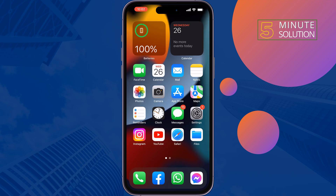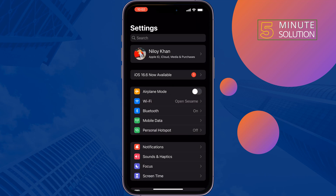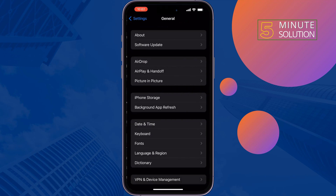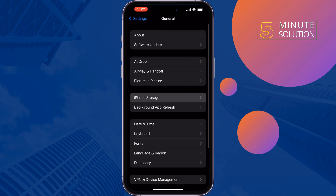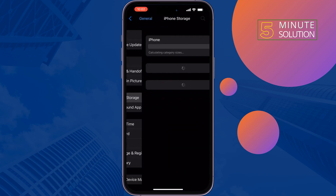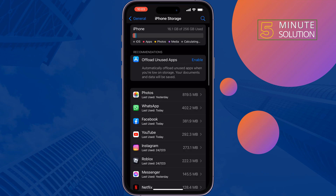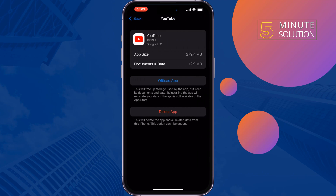The second solution is to offload the YouTube app. Go to Settings, General, iPhone Storage, search for YouTube, tap on it, offload the app, then reinstall it from there. Hopefully this solution will fix the issue.